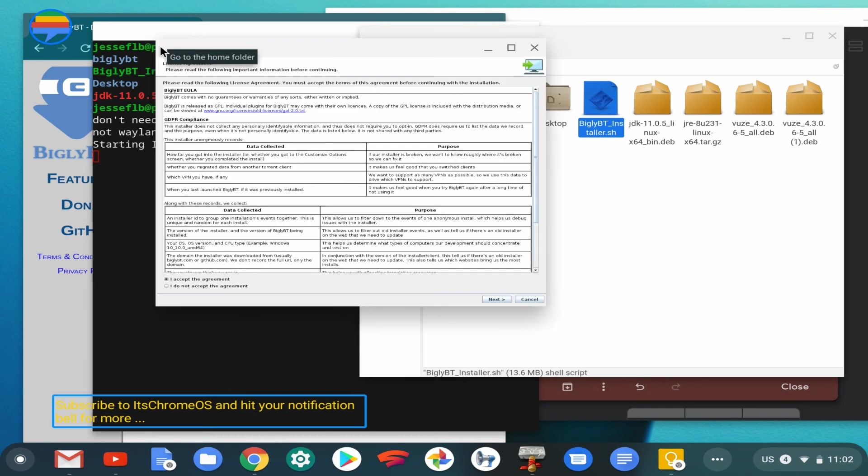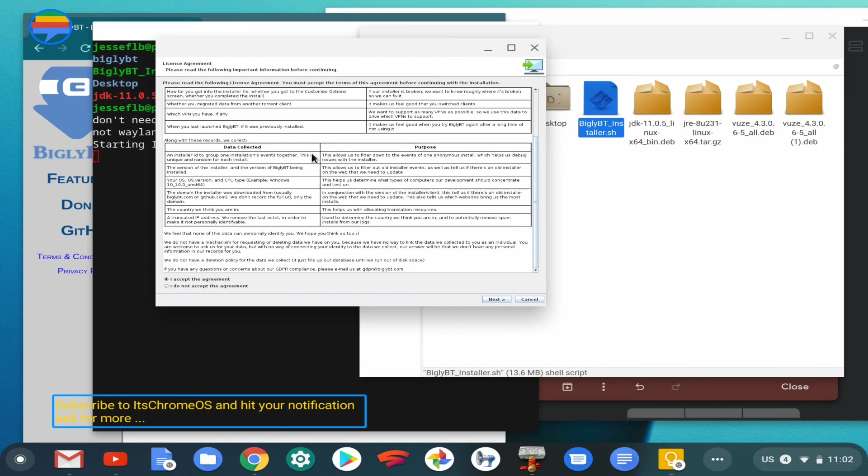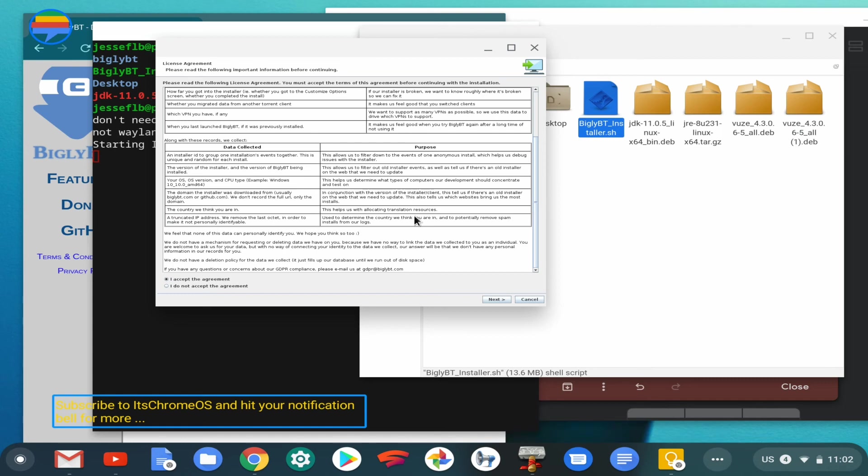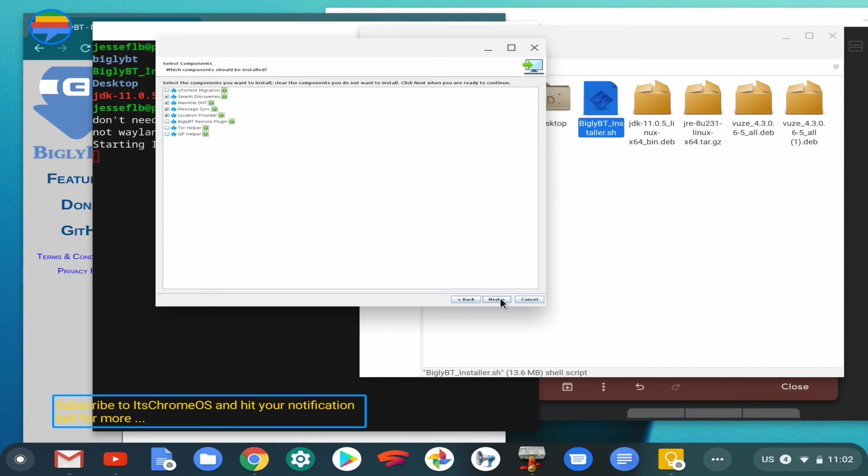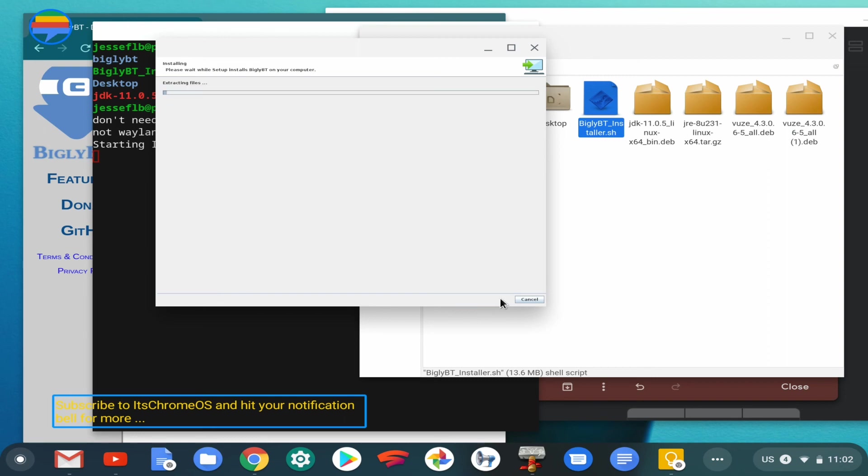I already have it installed, so if I proceed with it right now, it's basically going to overwrite what I already have. But let's see if we can do that. It's basically going to reinstall it. Once you have it installed, let's just see through the process.